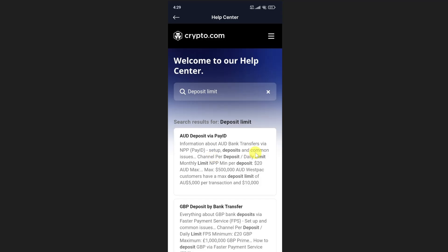Scroll down and select the method you want to use. For example, to deposit money using bank transfer in GBP, select that article. You can also select any other method that you want.